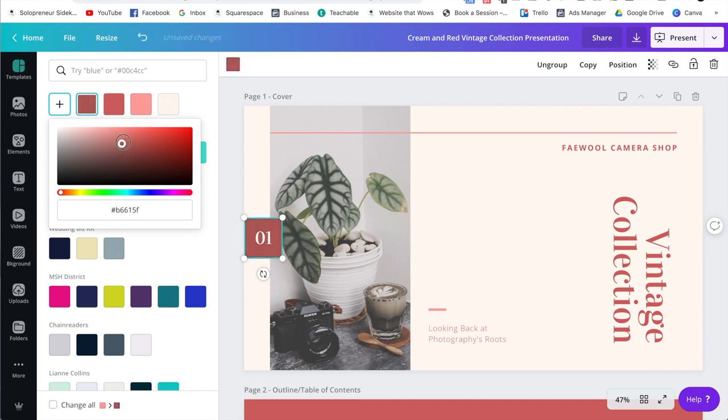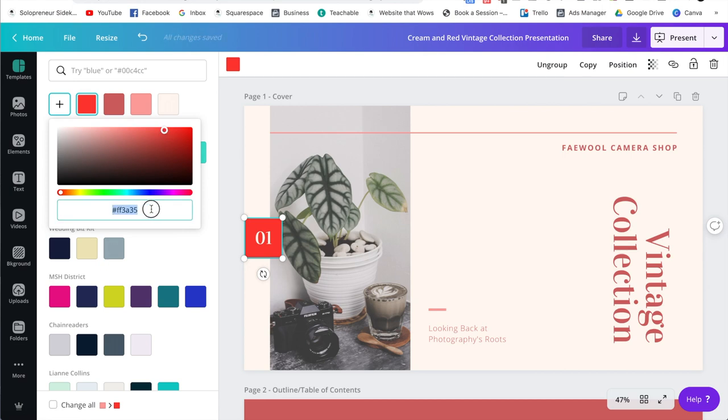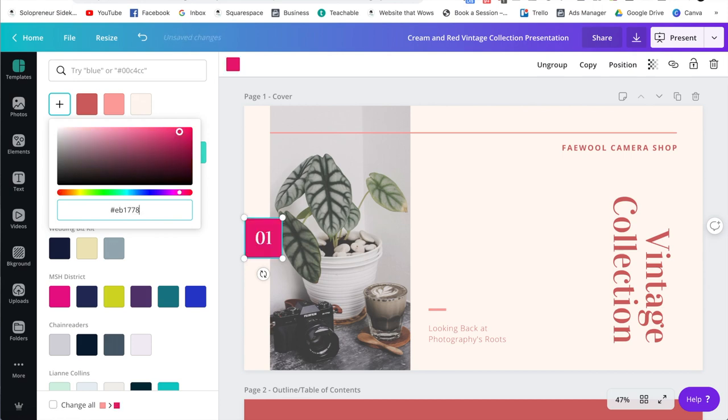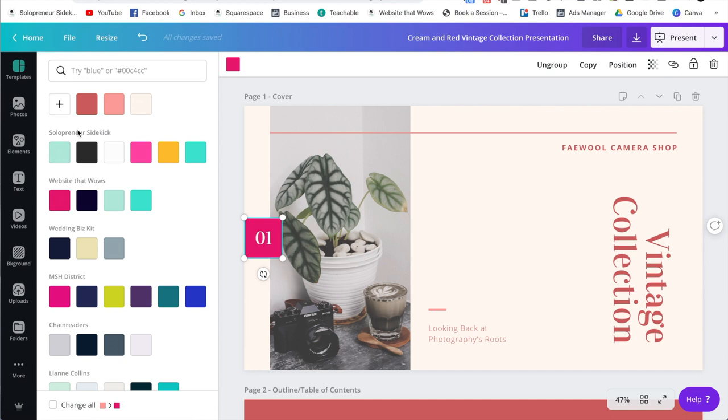So you can either select your color manually like this, or if you know your hex code, you can paste it in here. So for example, let me paste in my hex code for my pink color. So as you can see, that has automatically changed the color here.